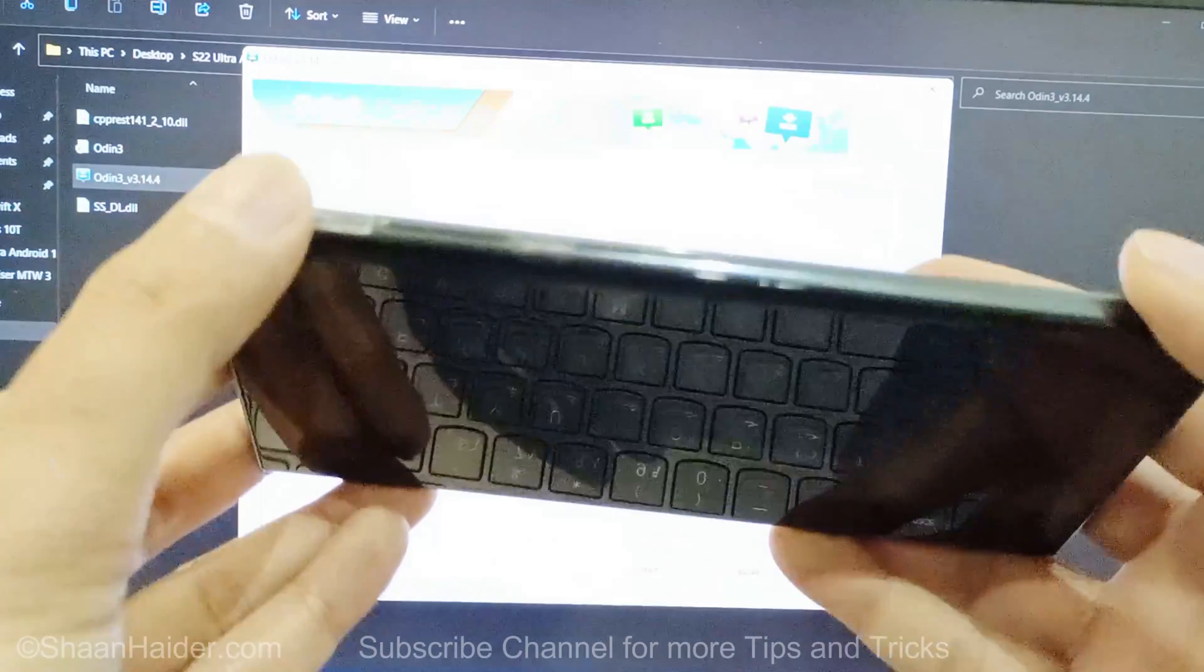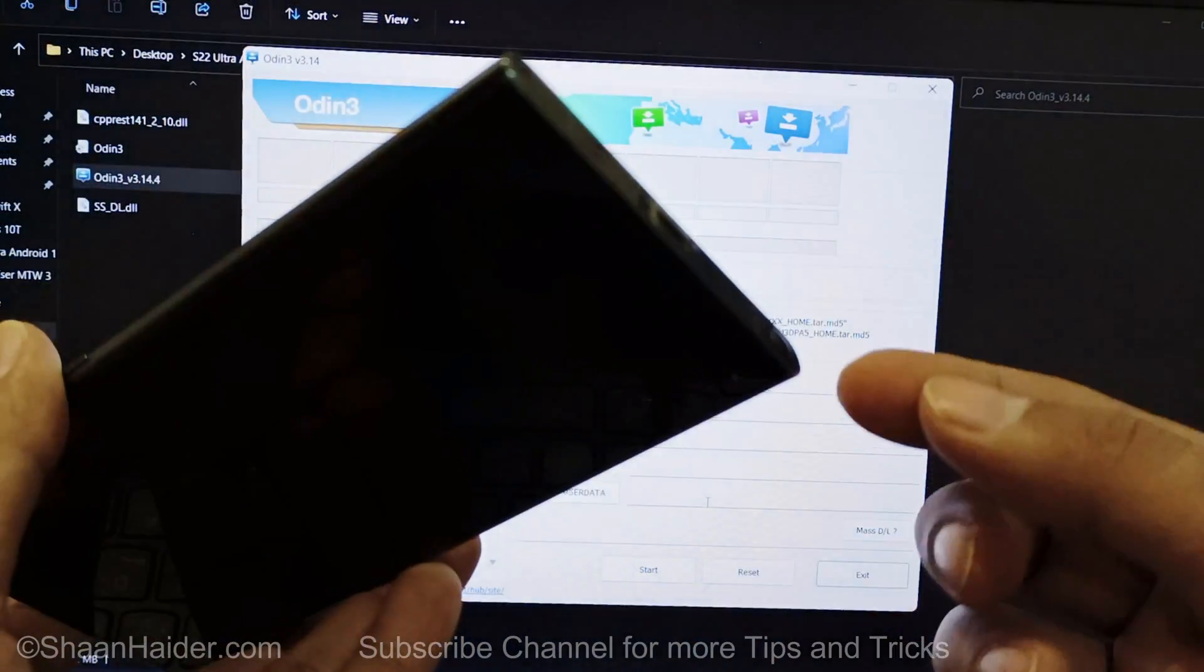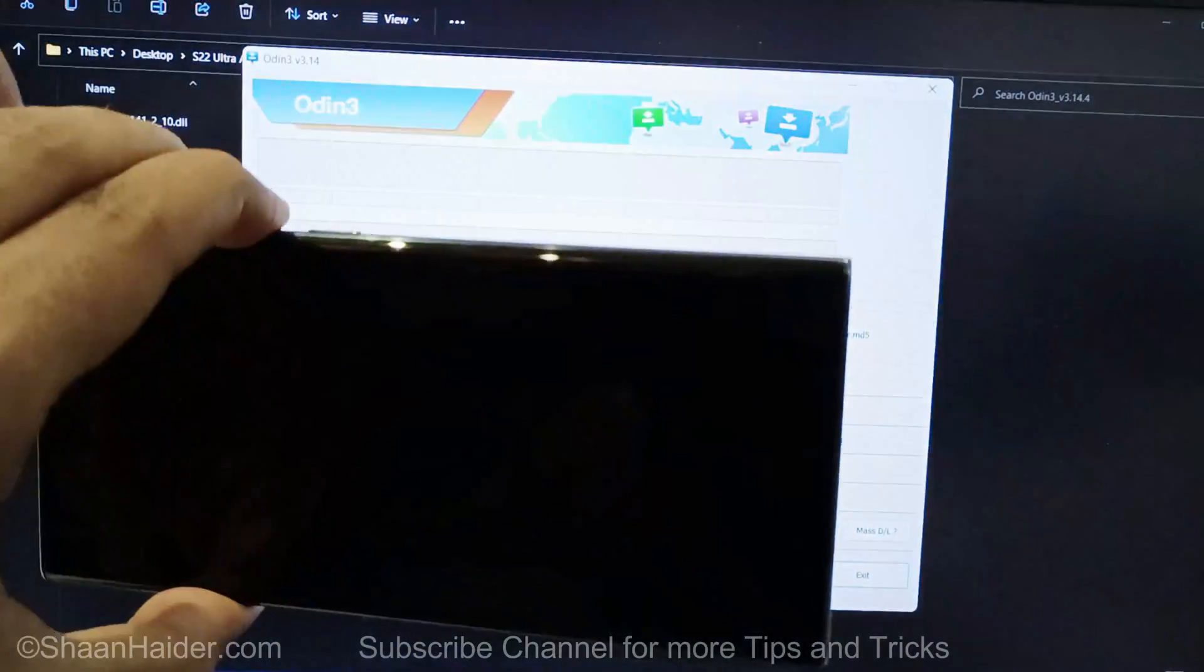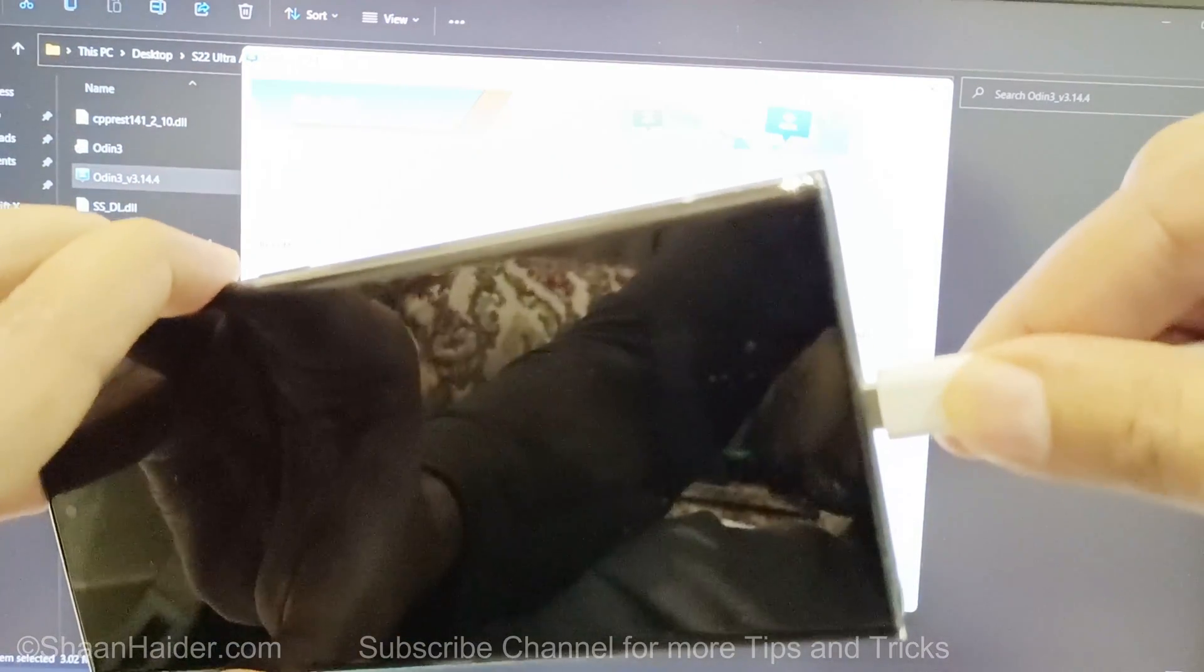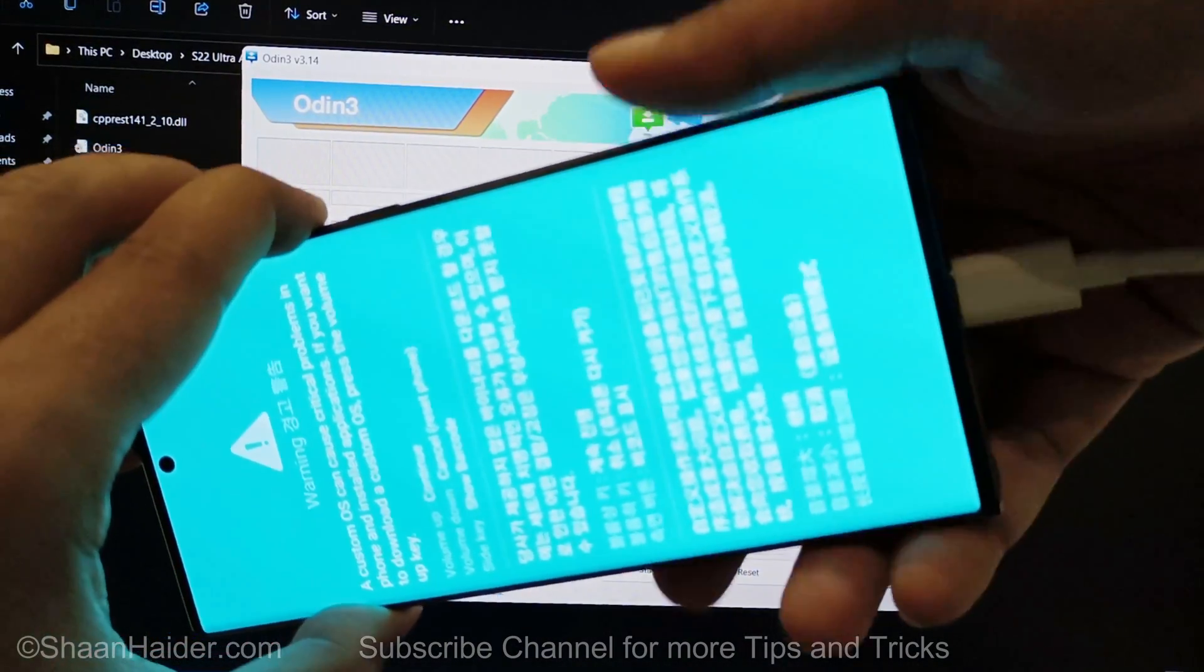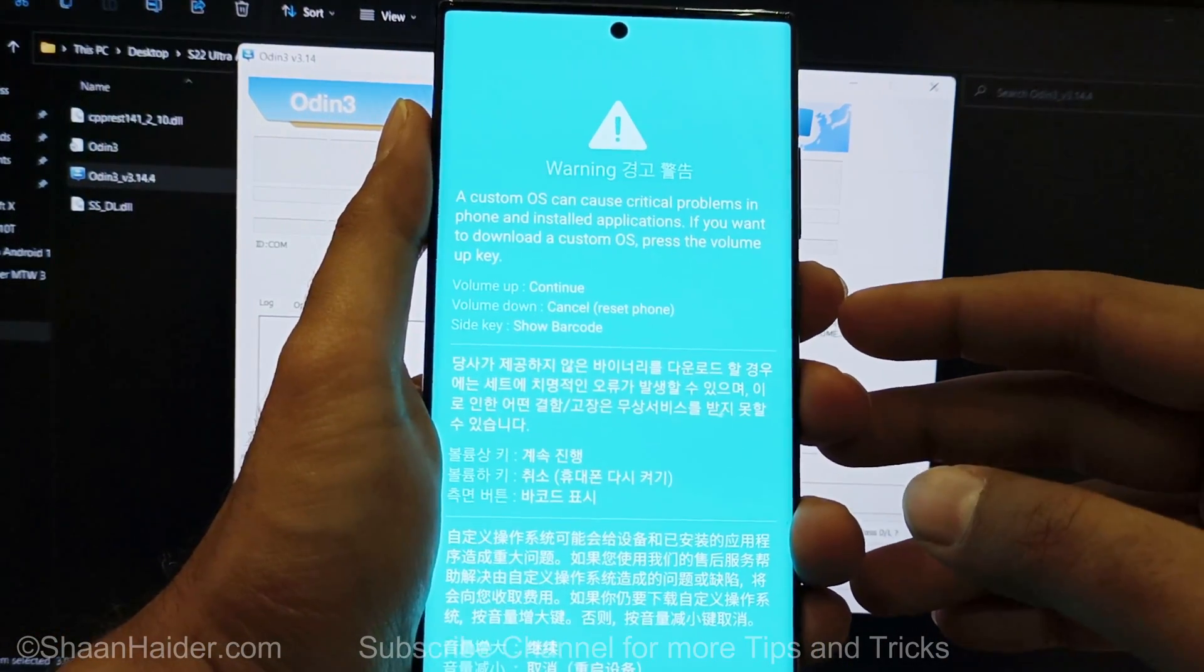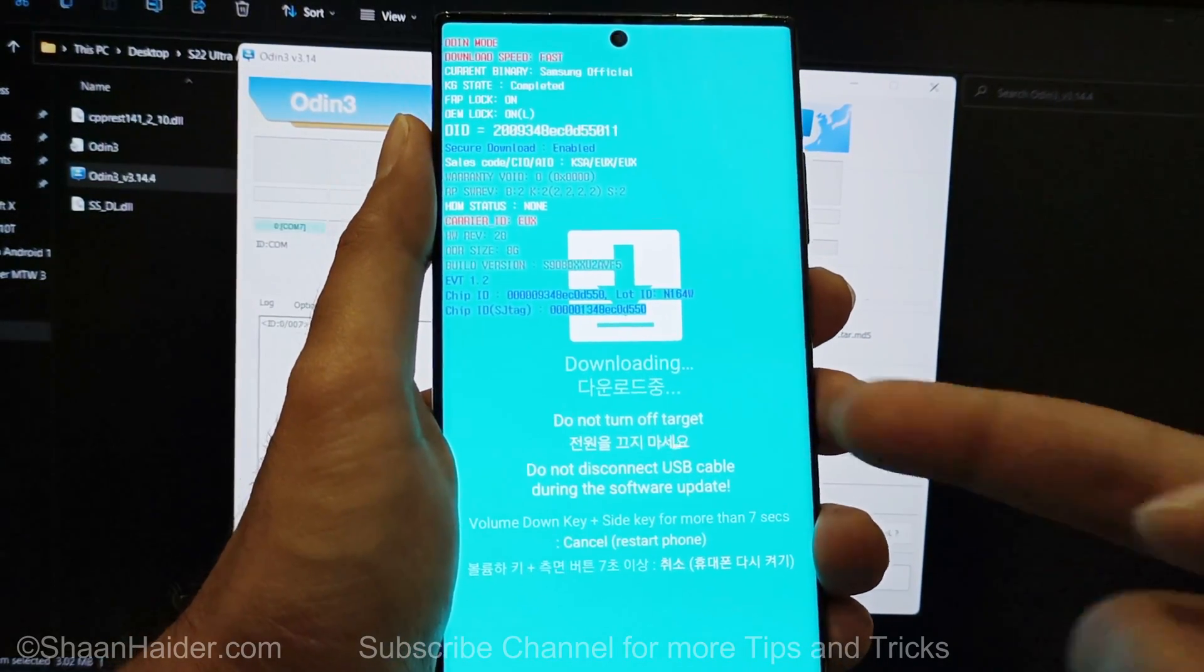Once it is switched off, you need to press the volume up and volume down together and connect the device with your computer using a USB Type-C cable. So here I am pressing the volume up and down together. Keep pressing and holding together, and then connect it with your PC using the USB Type-C cable. You can see now the device is showing this warning message. All you have to do is press the volume up one more time to continue the process, and now we are inside the download mode.